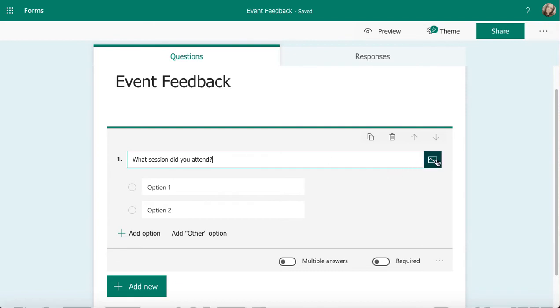Just to the right hand side here, I can add an image or a video. If I want to ask questions about those or give someone a reminder of an image or video, maybe you took a video at the event and it's just going to give them a bit of information. You can add them in there and embed them into the form of the survey that you send out.